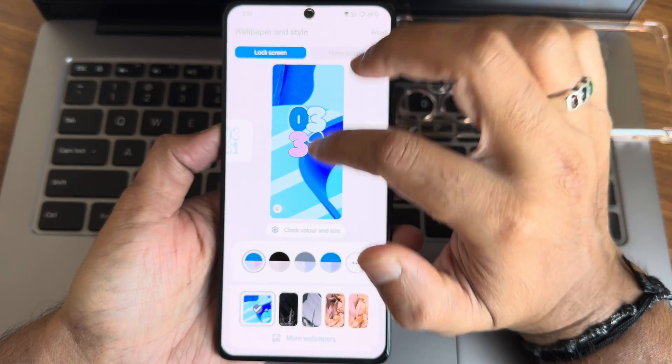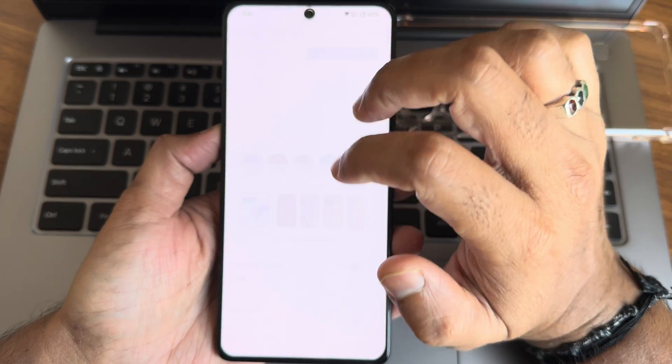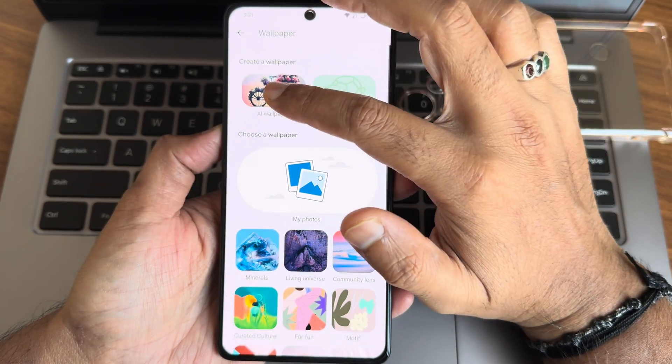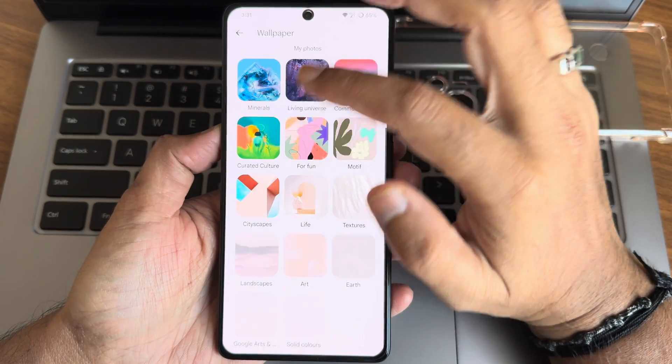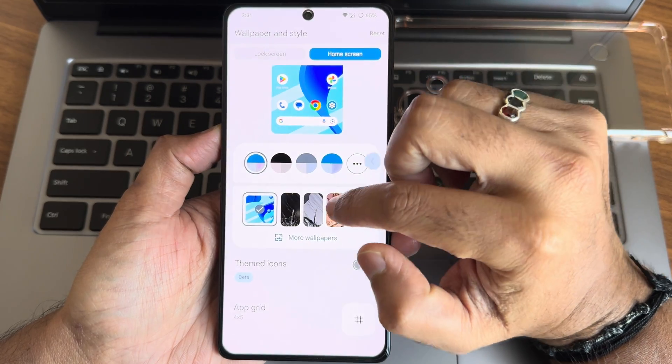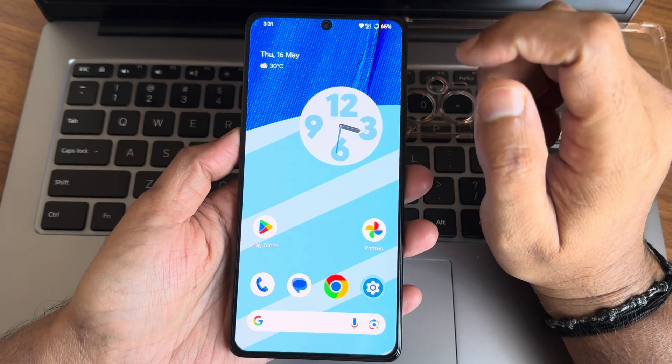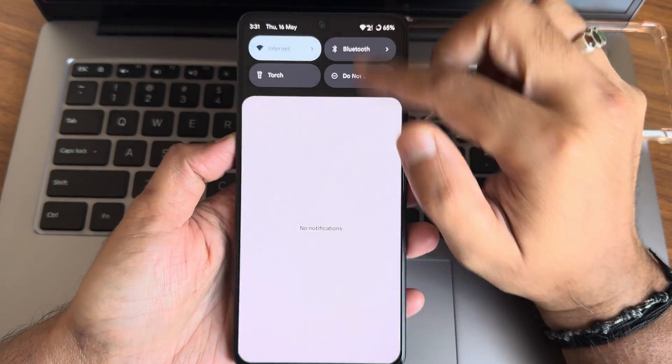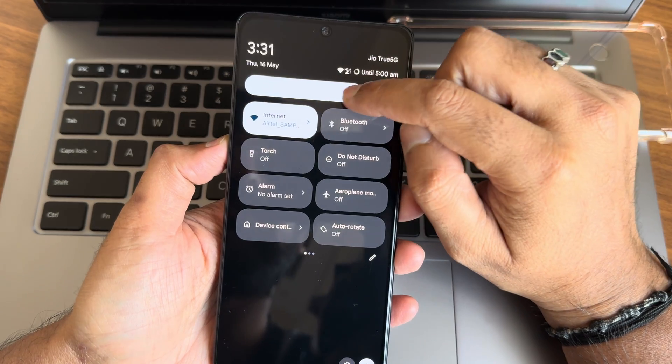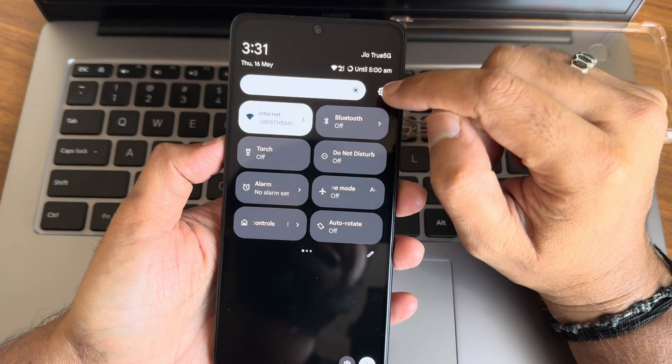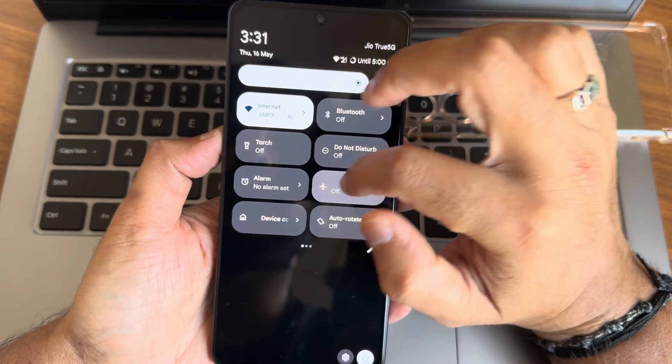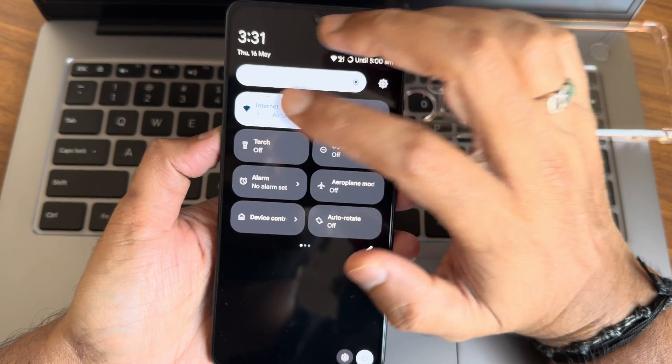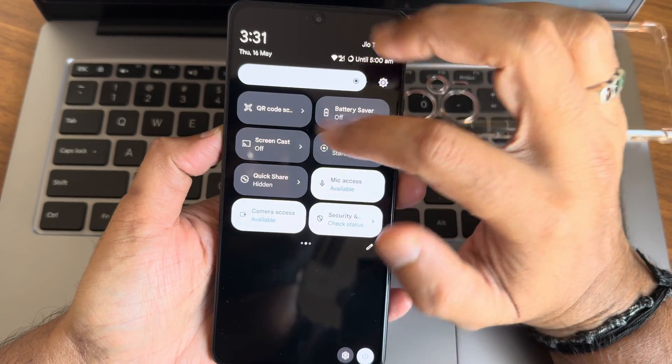Wallpapers for the home screen, you will get some built-in wallpapers including AI emoji and other material wallpapers as we can see on the Pixel devices. These are the quick settings toggles. Let me add brightness here. Automatic brightness sensor is not going to work in this ROM.